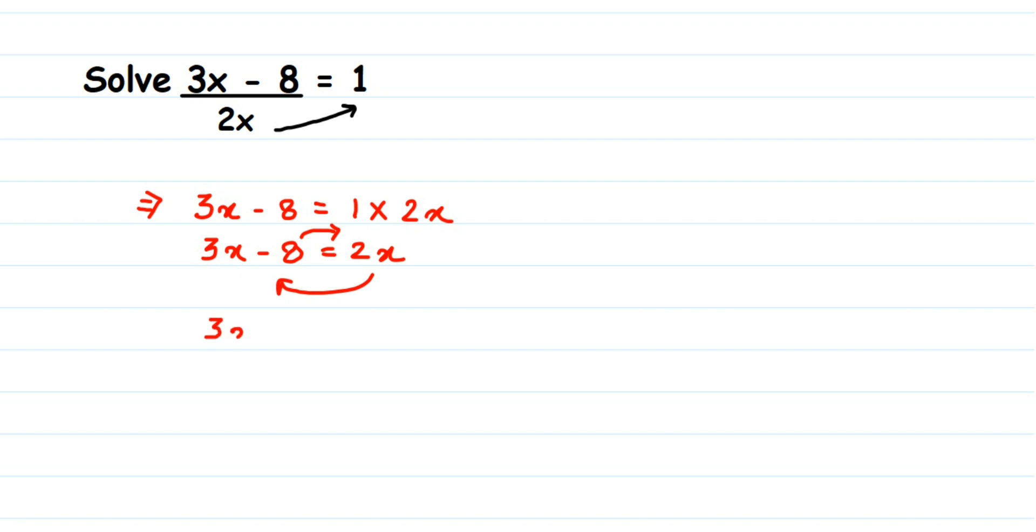So 3x - 2x, and 8's sign is negative; when transposed, it will become positive, so I'll get +8. 3x - 2x is 1x, or you can just write x. So x = 8. That's it.